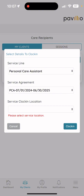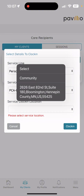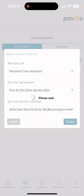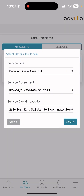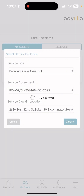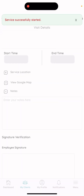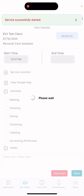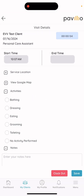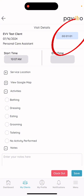After that, it'll ask for the service clock-in location. That should be the client's address, and it should already be saved — all you'll have to do is hit the drop-down arrow and select it. Now you can hit Clock In. You'll know if you've successfully clocked in because you'll see a timer going up on the top right. If you see that timer, you're on the clock.